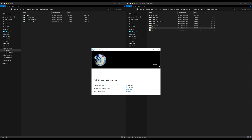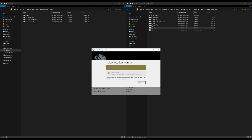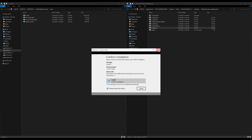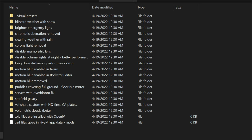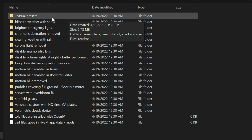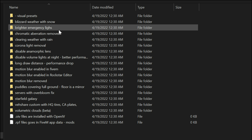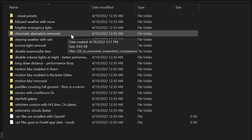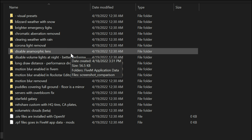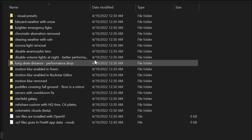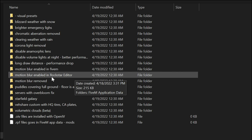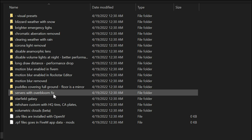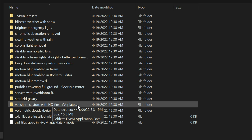After you've chosen whichever preset - these are all OIV packages - just double-click on them and the package installer window will open up the same way as before. Select install, select mods folder, then select install and confirm installation. Once you've selected your preset, back out and go into the optional presets folder. Inside that folder is a list of other folders with different presets including: blizzard weather and snow, brighter emergency lights, chromatic aberration removed, clearing weather with rain, corona light removal, disable anamorphic lens, disable volume lights at night, better performance, long draw distance, performance drop, and motion blur options.